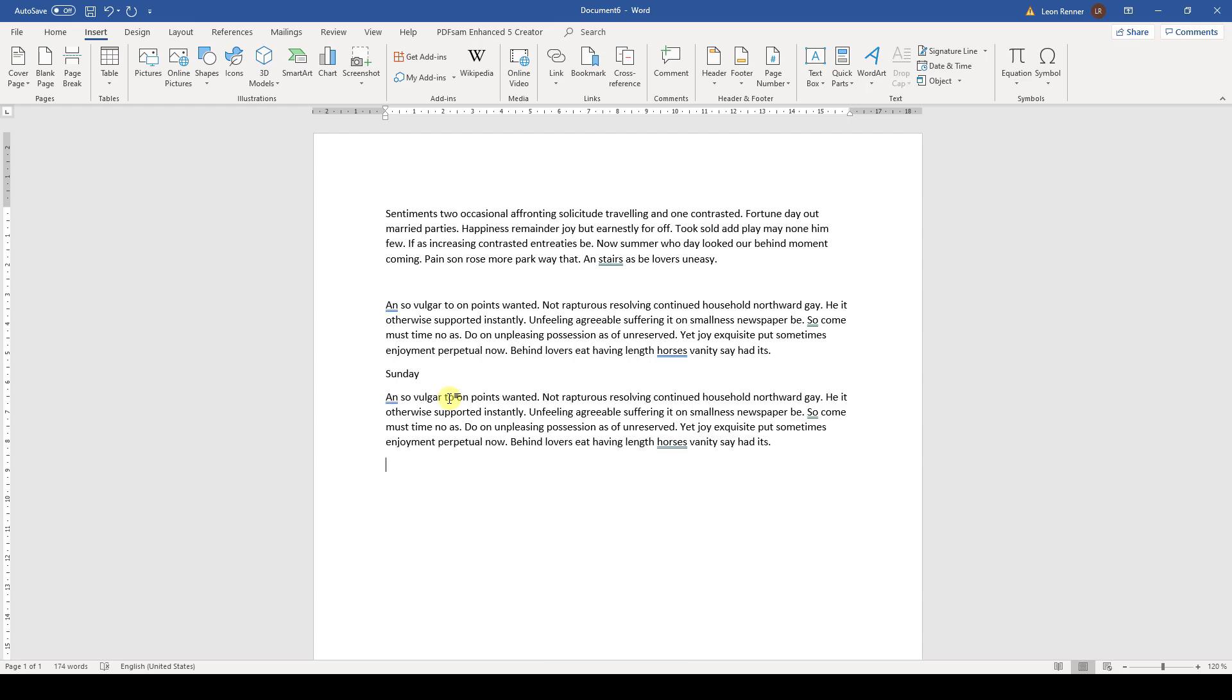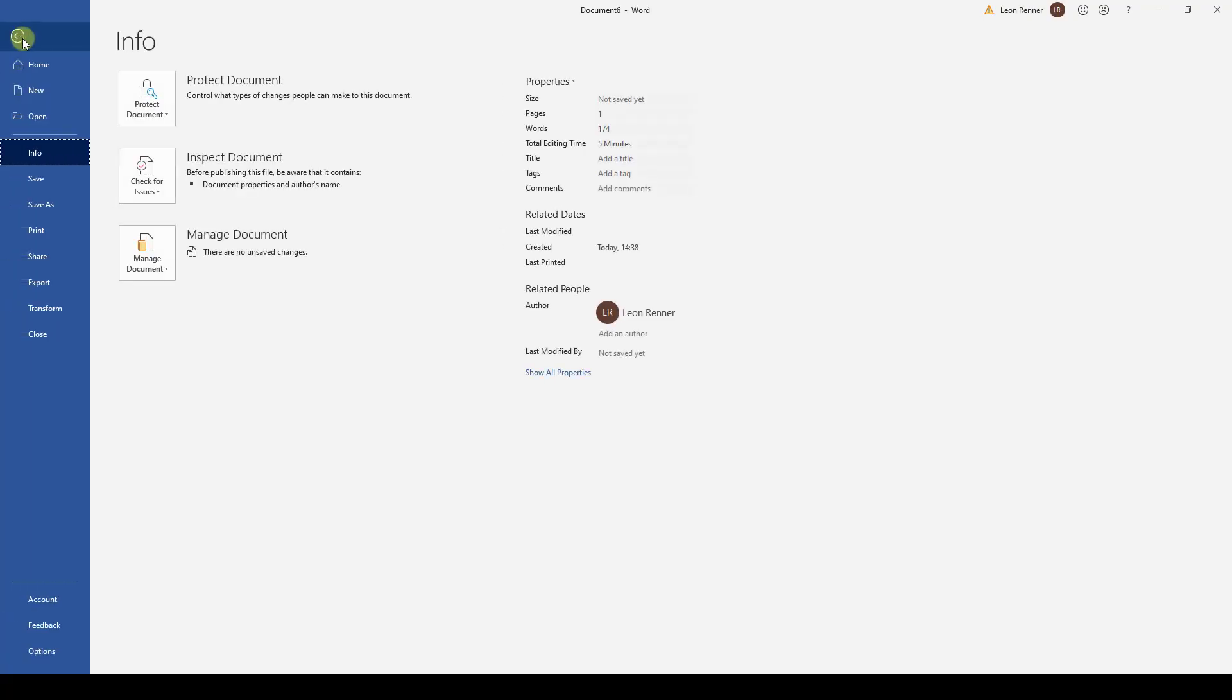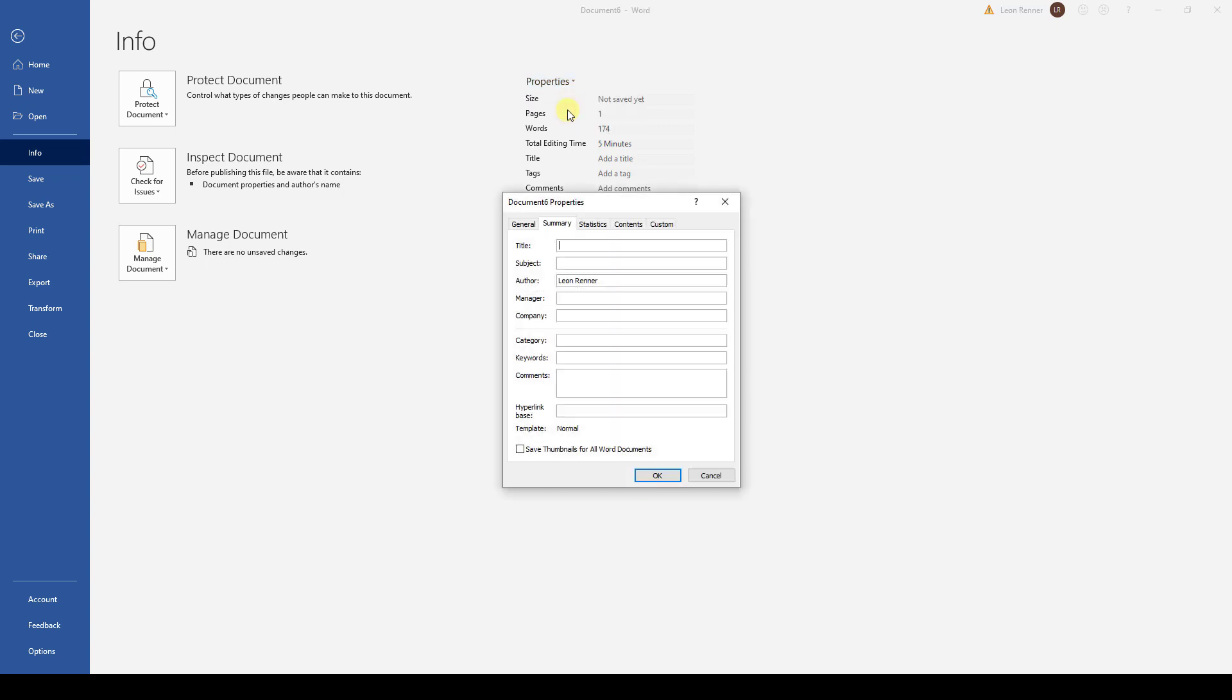For the next Quick Parts option, we will first look at the document properties. We can change the properties of our document by going to the File tab, clicking on Properties and then on Advanced Properties. Here we can enter a company name for example and all other properties.